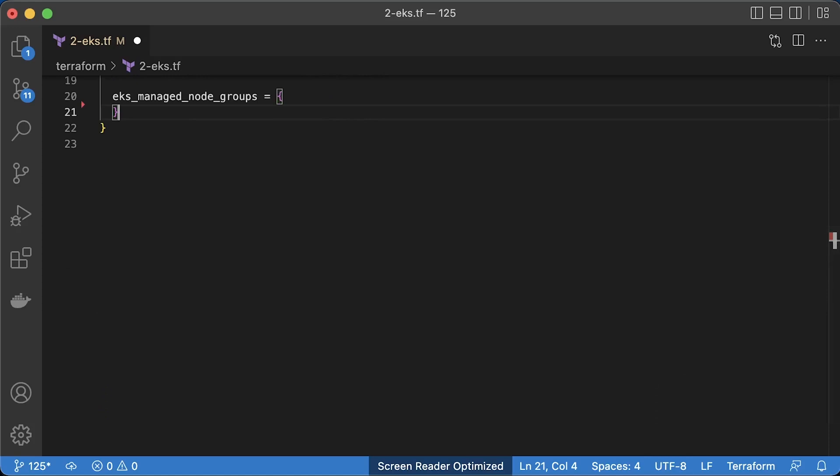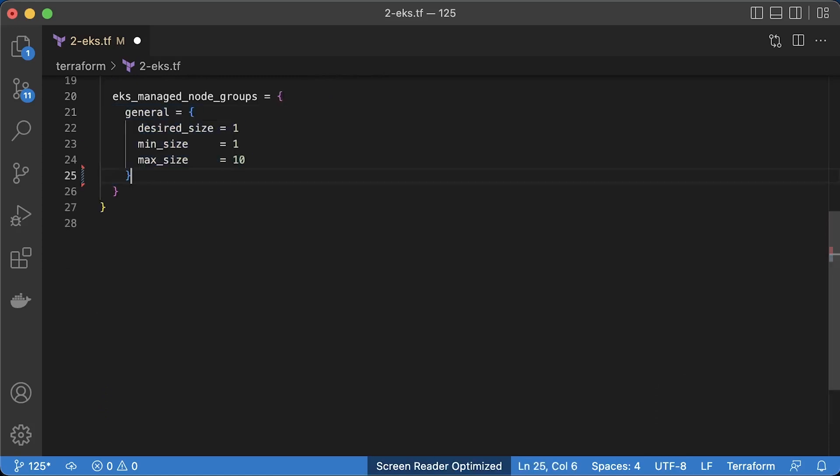Finally, you can use Fargate profile. This option allows you to only work on your workload, and EKS will manage nodes for you. It will create a dedicated node for each of your pods. It can potentially save you money if Kubernetes is badly mismanaged. Let's create managed node groups for this example.